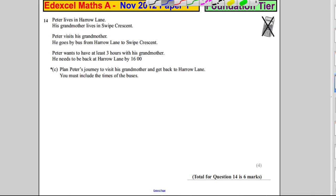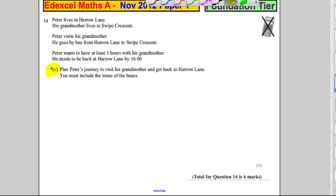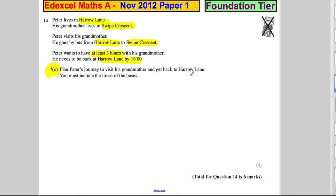And the last part, part C — our written expression is important, we have to write things down very carefully. Peter lives in Harrow Lane. His grandmother lives in Swipe Crescent. He goes by bus from Harrow Lane to Swipe Crescent. Peter wants to have at least three hours with his grandmother. He needs to be back in Harrow Lane by 16:00. Plan Peter's journey. You must include times of buses.